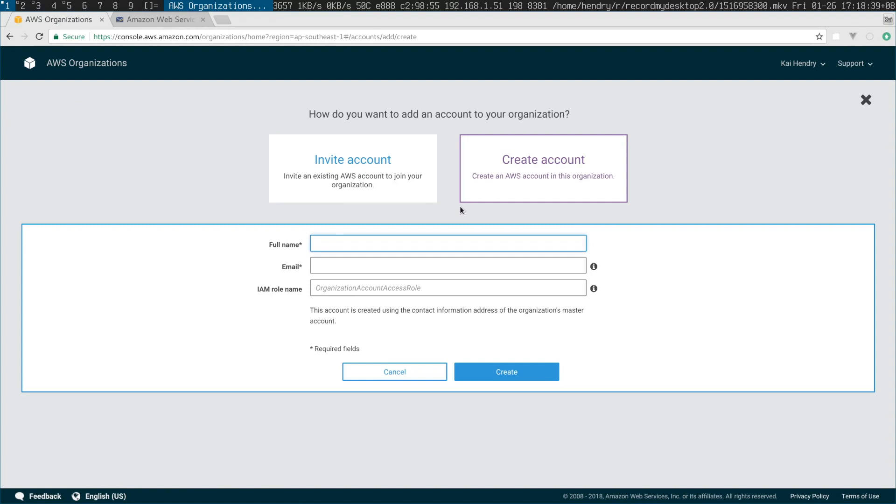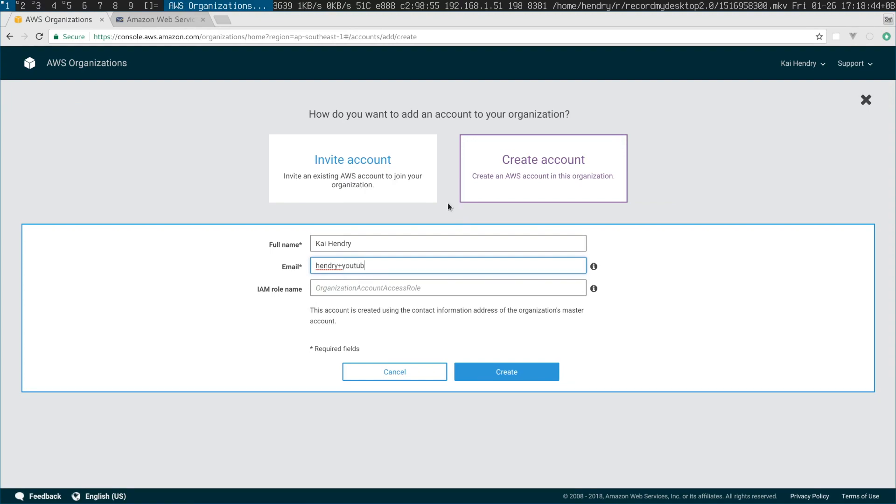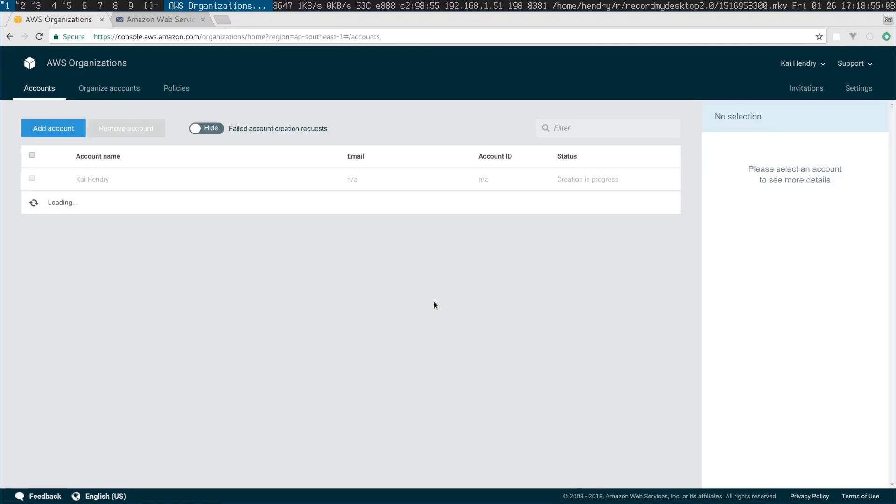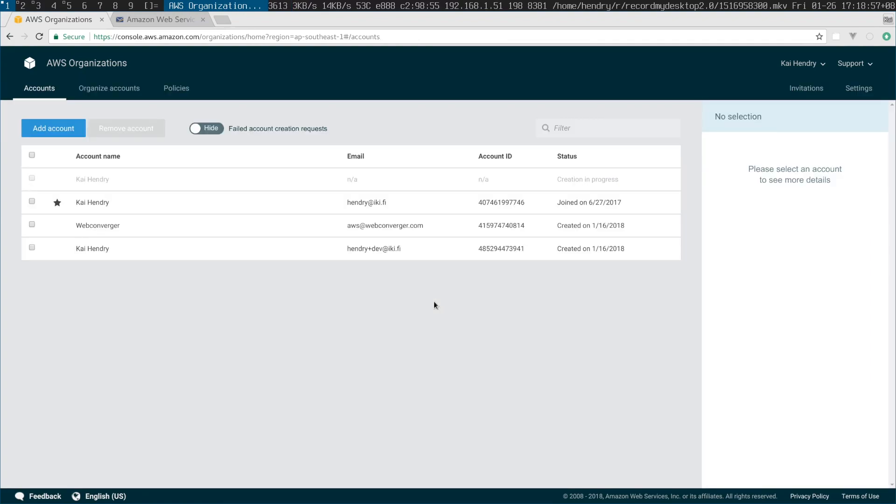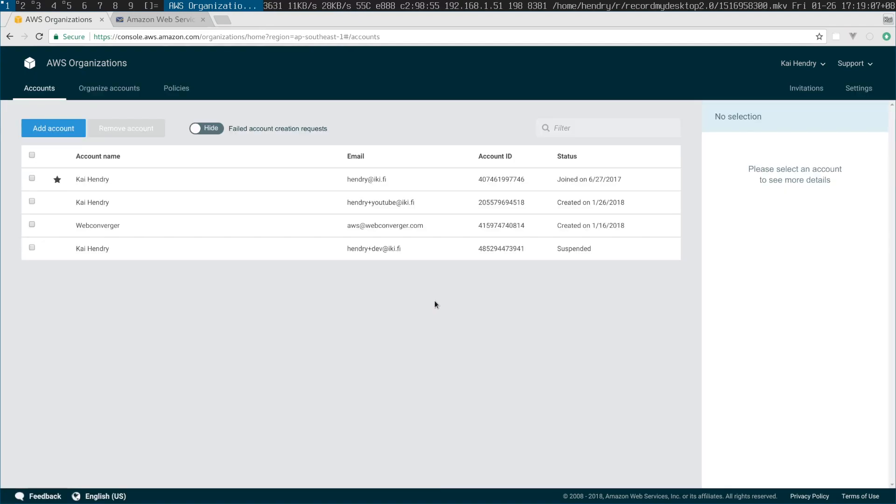I'm gonna create an account here. Henry at YouTube. If it's the default one it becomes organization account access role, which is not bad. You don't need to fill in that field. And then I have a new account. I called it at YouTube. I just deleted this account earlier just to make sure it's possible.